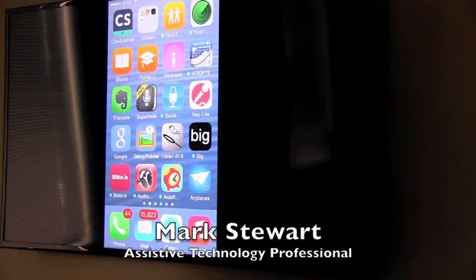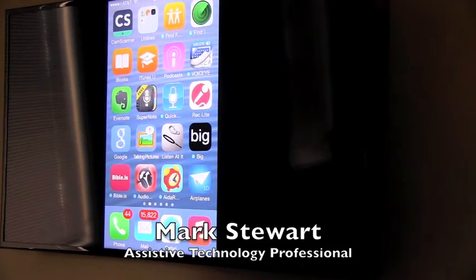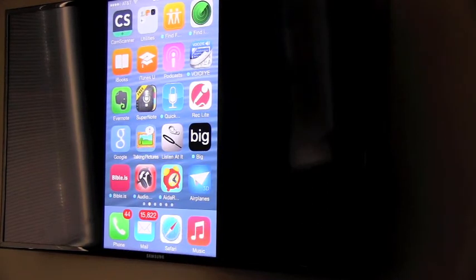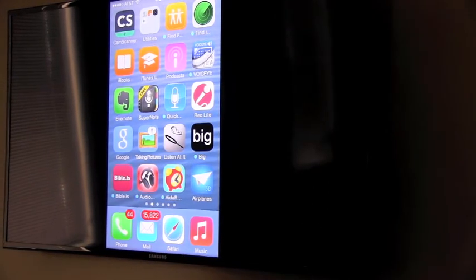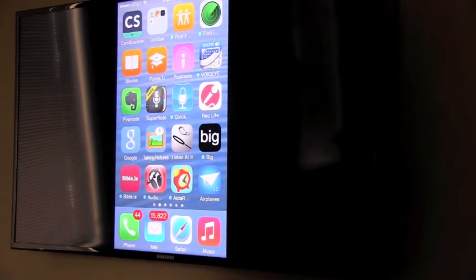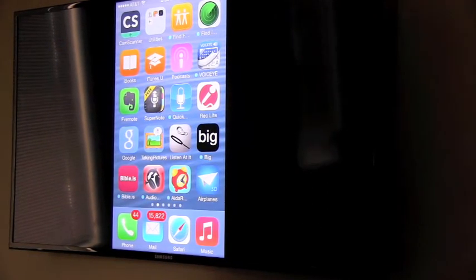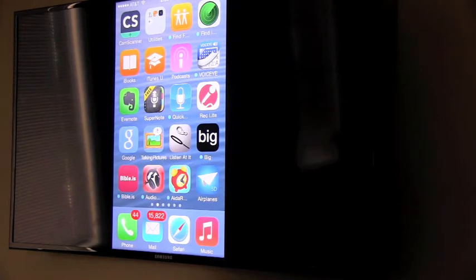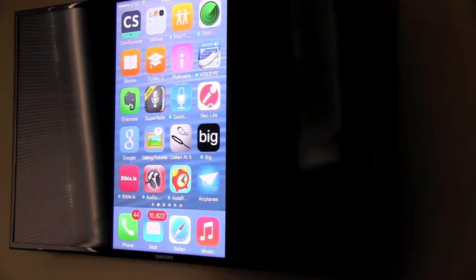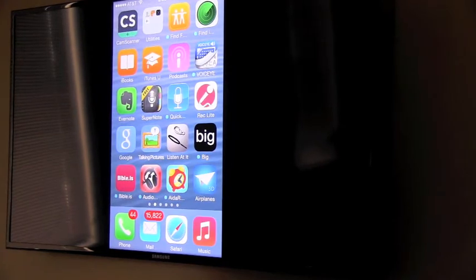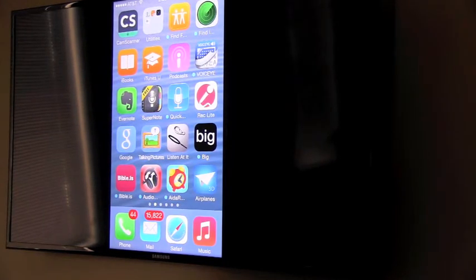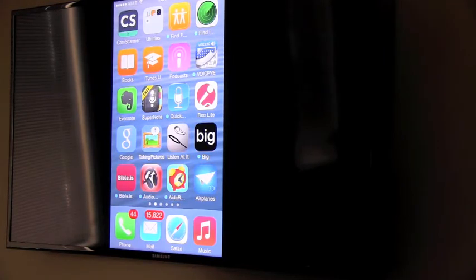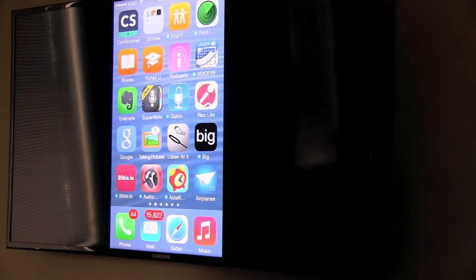Hello, I'm Mark Stewart for the INDATA Project at Easter Seals Crossroads. I'm an assistive technology professional here in Indiana. I've been recently using an app that I like quite a bit called CamScanner, and I'm using the free version, so I thought I'd show you how it works.